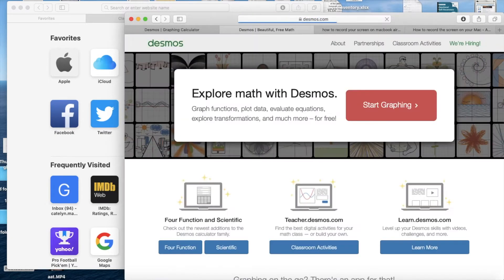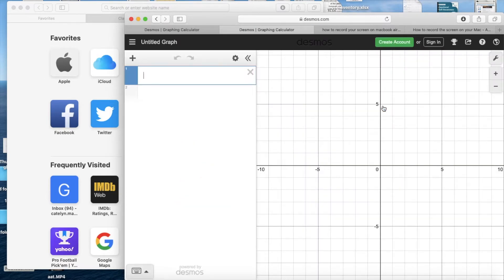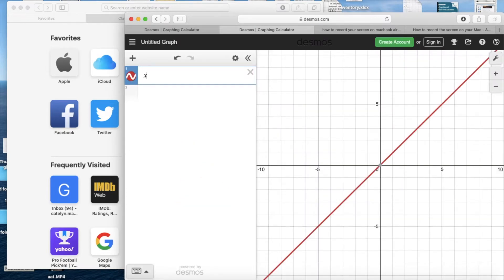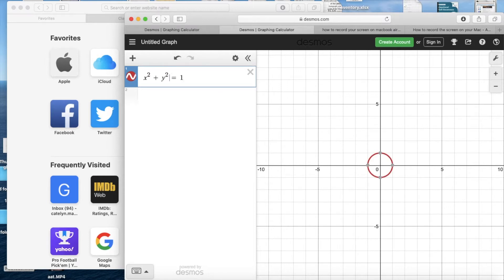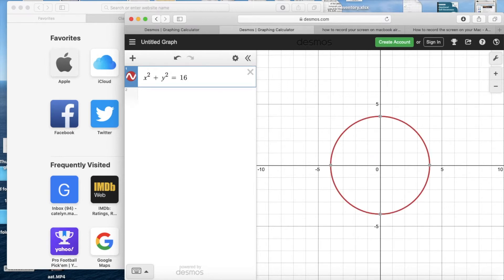For this art project, you're going to go to desmos.com and click on 'Start Graphing.' This video shows me using it on my MacBook, so it will be just a little bit different than when you use it on your iPad, but not too much.